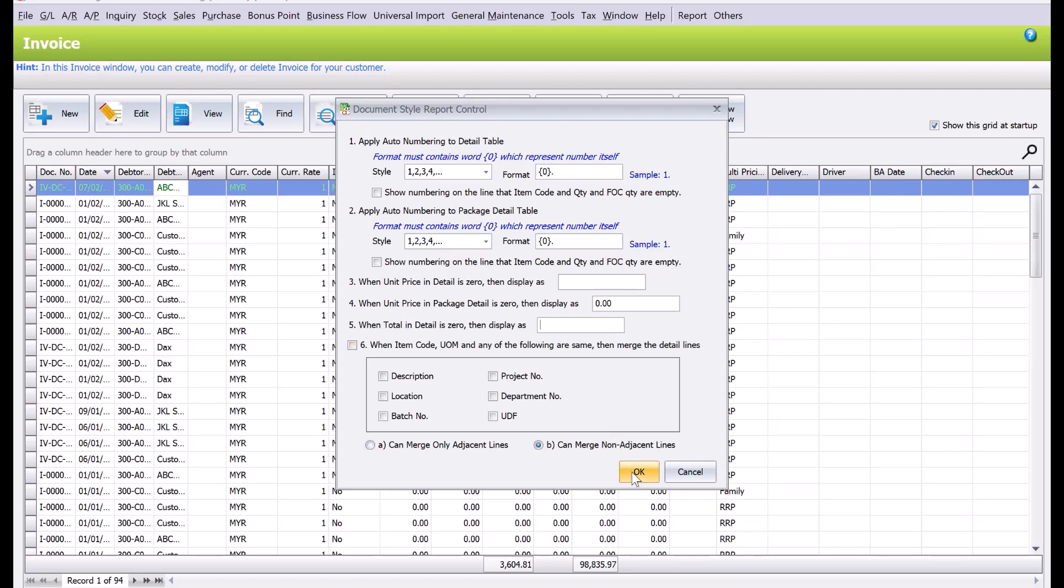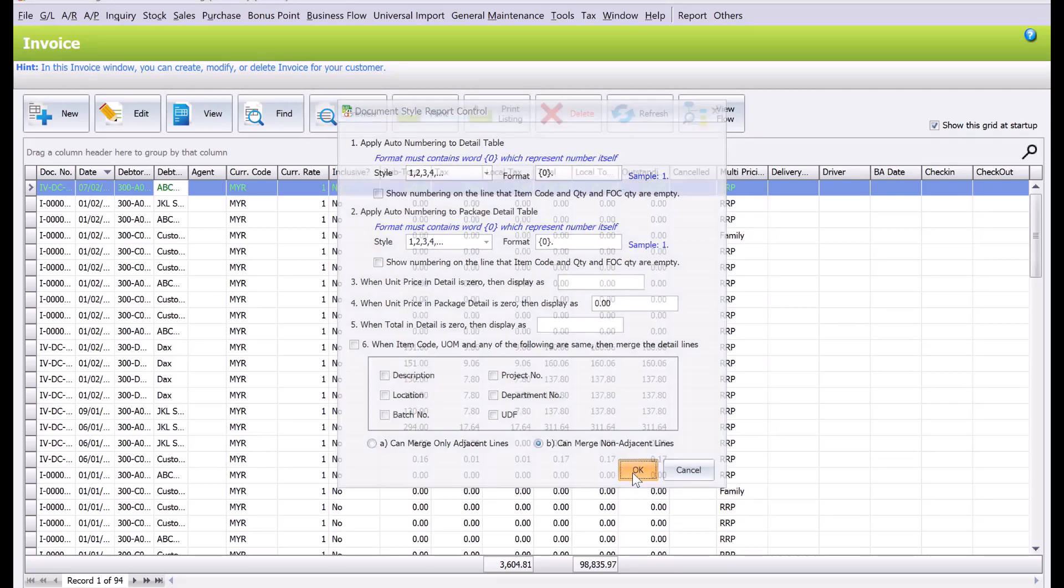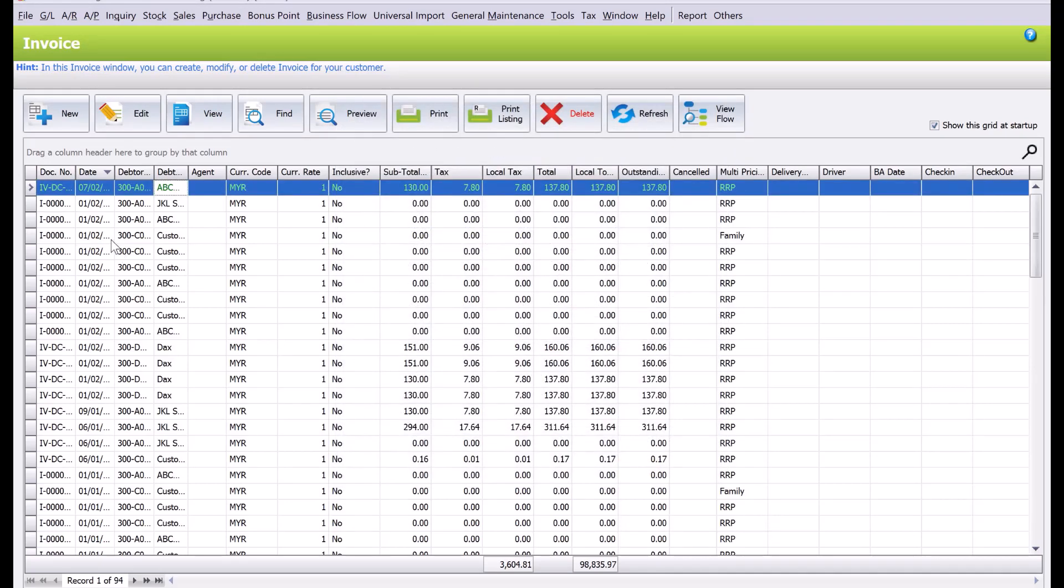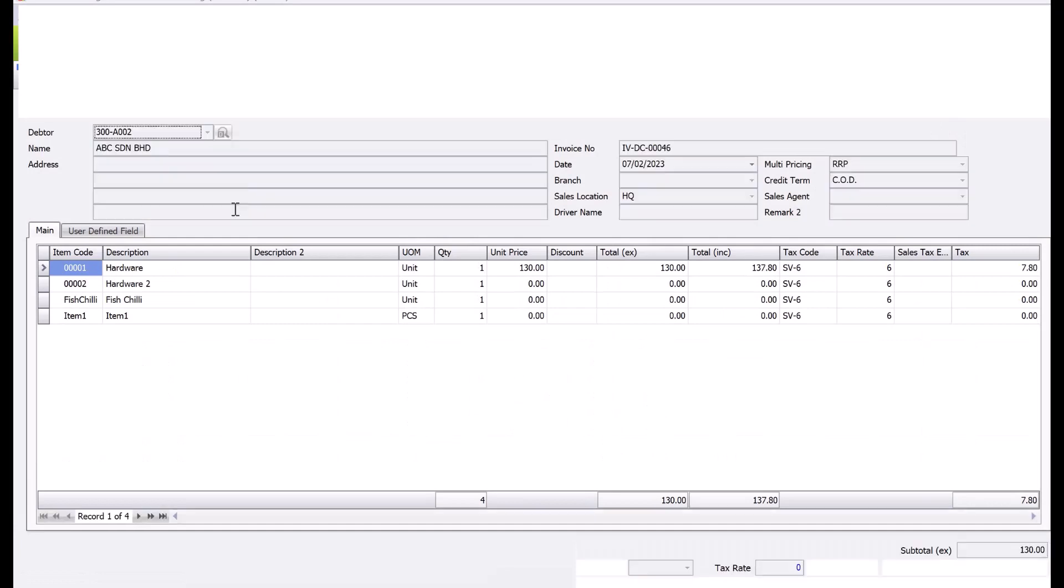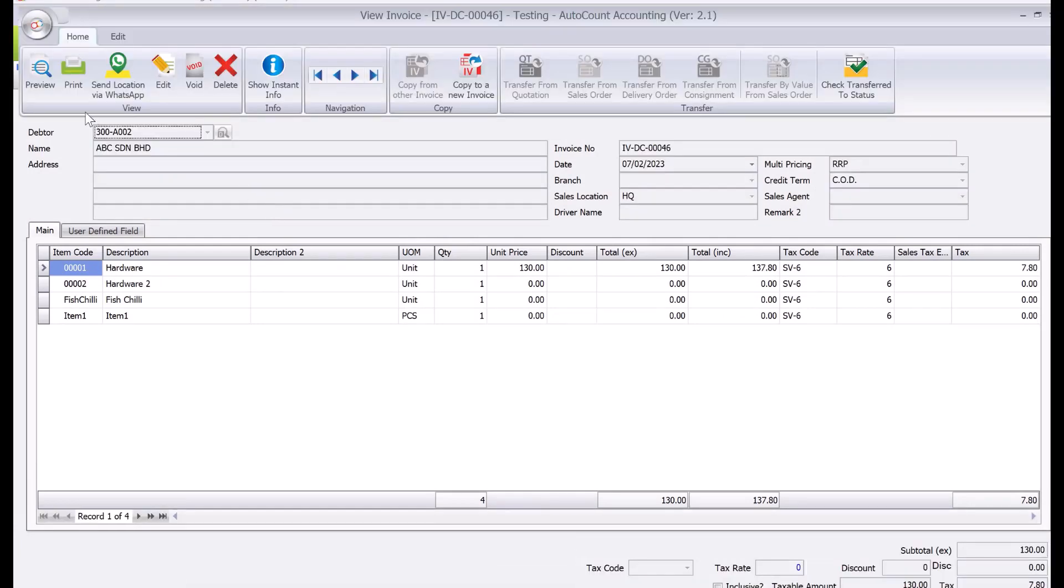So now let's look at the invoice again. So we just double-click again and we press preview.